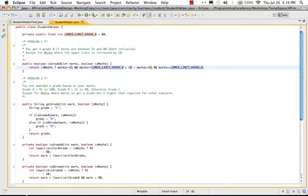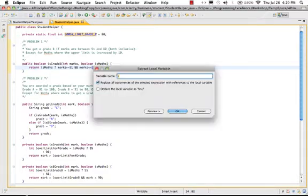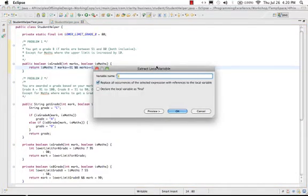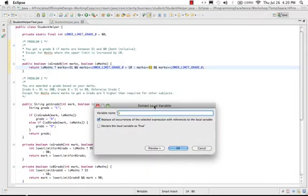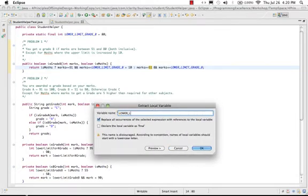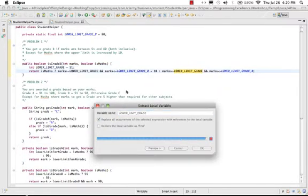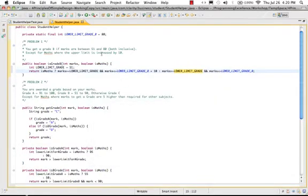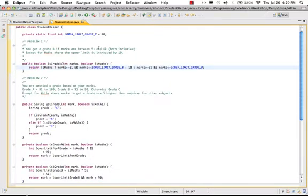The other thing is this marks greater than equal to 51—this is the lower limit for grade B, right? So this is a lower limit for grade B. I should rename the other one, actually.